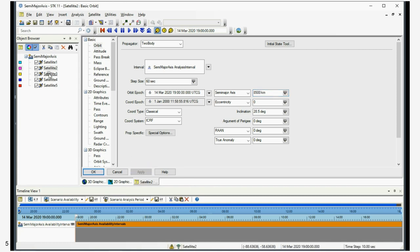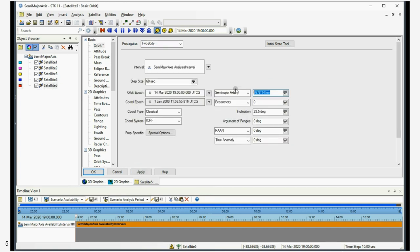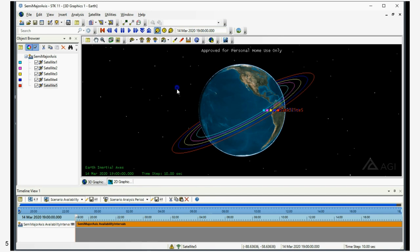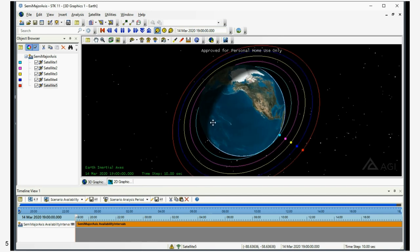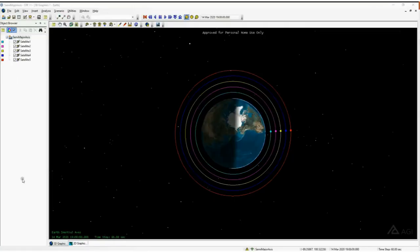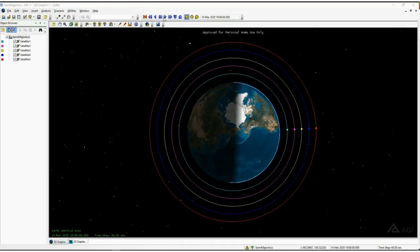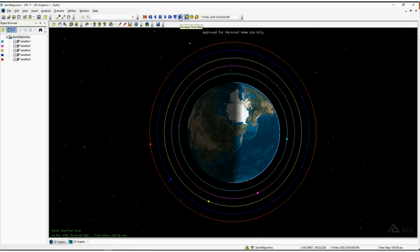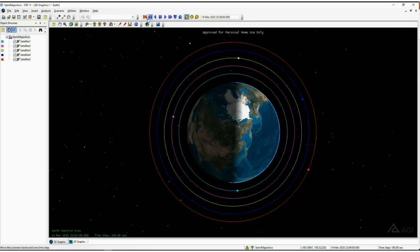Satellite 2 at 8,500 kilometers, satellite 3 at 9,500 kilometers, satellite 4 at 10,500 kilometers, and satellite 5 at 11,500 kilometers. Here you can see the various altitudes. The timing of these follows Kepler's third law, where the period is proportional to the semi-major axis, and you can see the periods are all different.